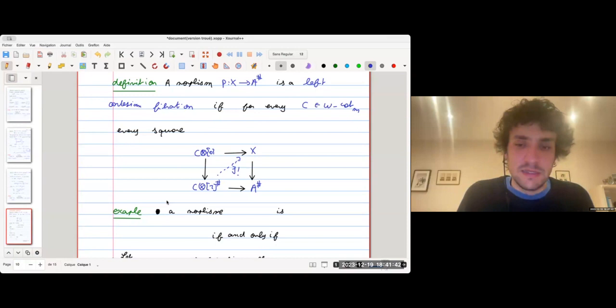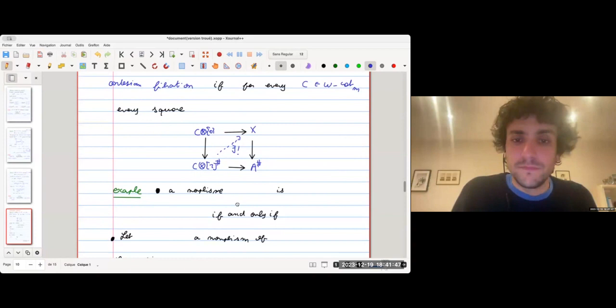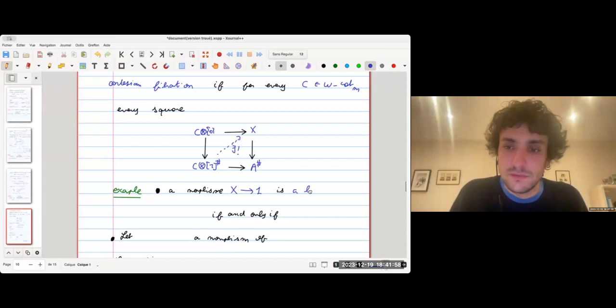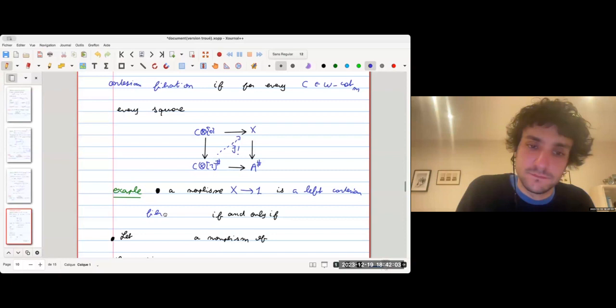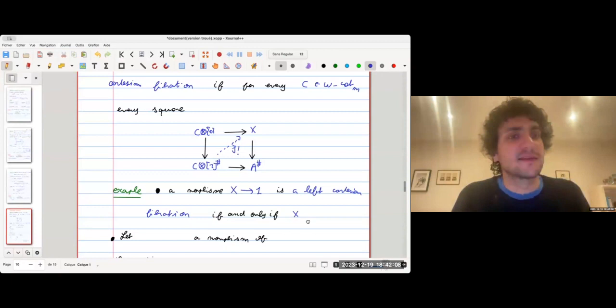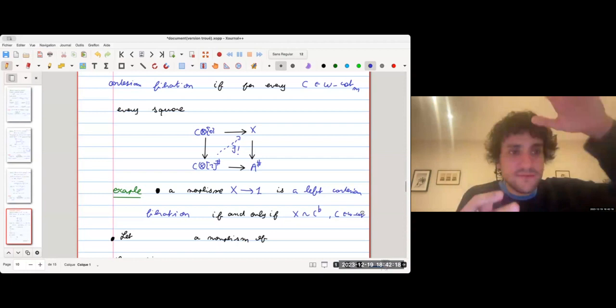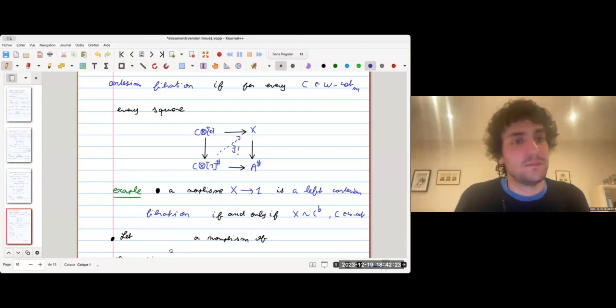First example: what are left Cartesian fibrations over the terminal omega category? A morphism over the terminal category is a left Cartesian fibration if and only if X is trivially marked — that is, X equals C-flat for some omega category C. So a left Cartesian fibration over a point is just a normal omega category.